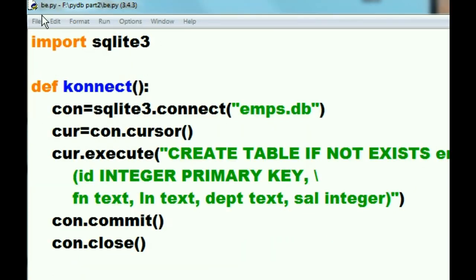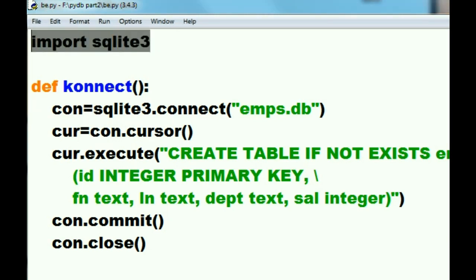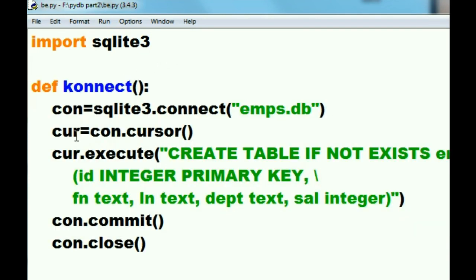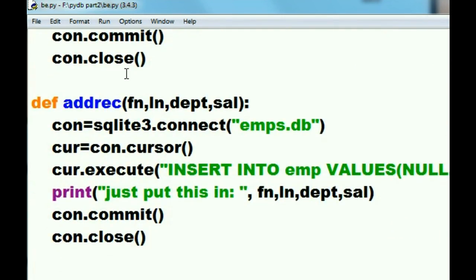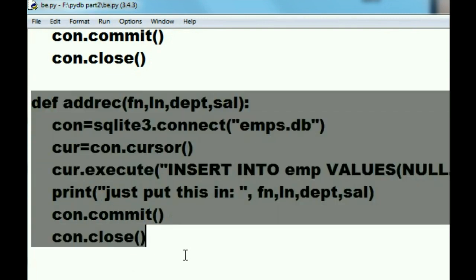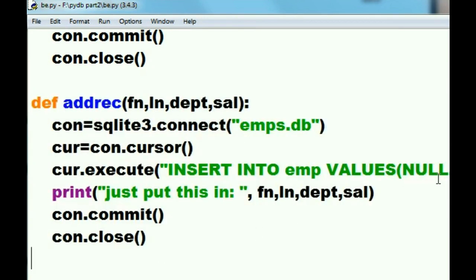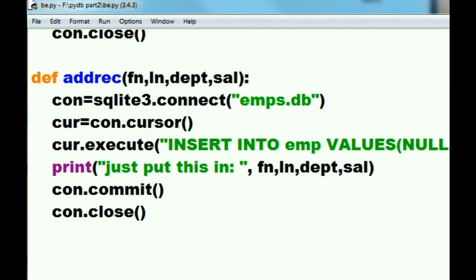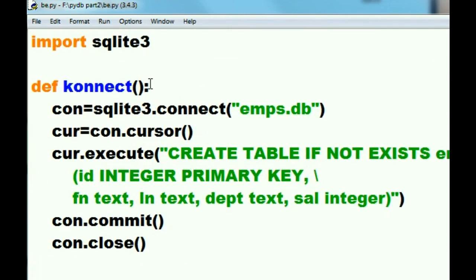As soon as the system boots up it imports BE. What happens in BE? Well, it imports sqlite3, then it defines a function called connect — the system sees it but doesn't execute it. It ignores the next function definition as well, blows right past it, and finally hits a command to execute the connect function.